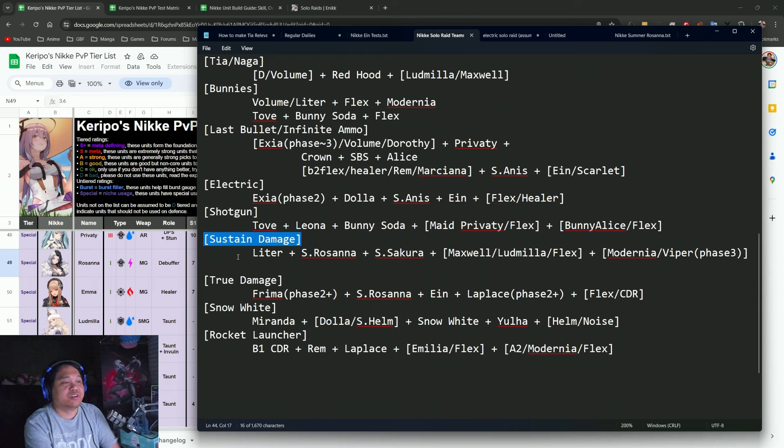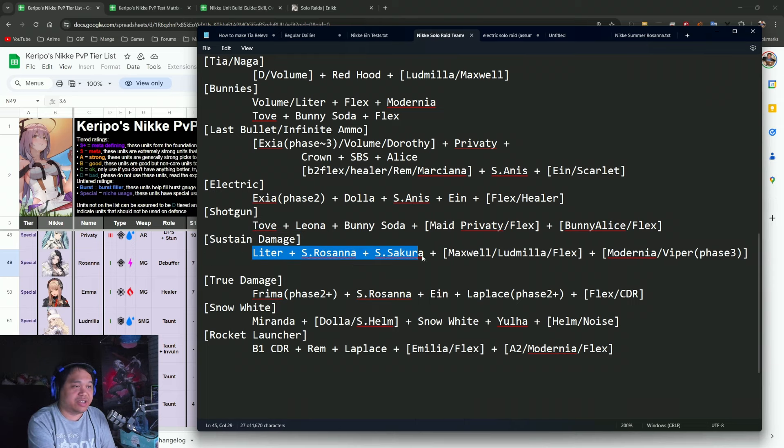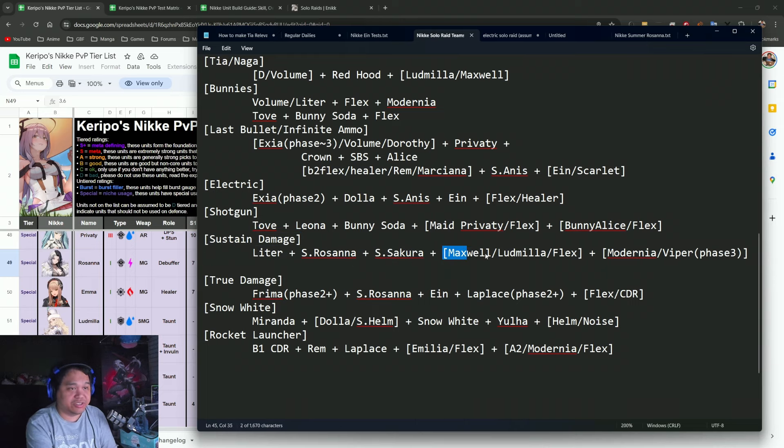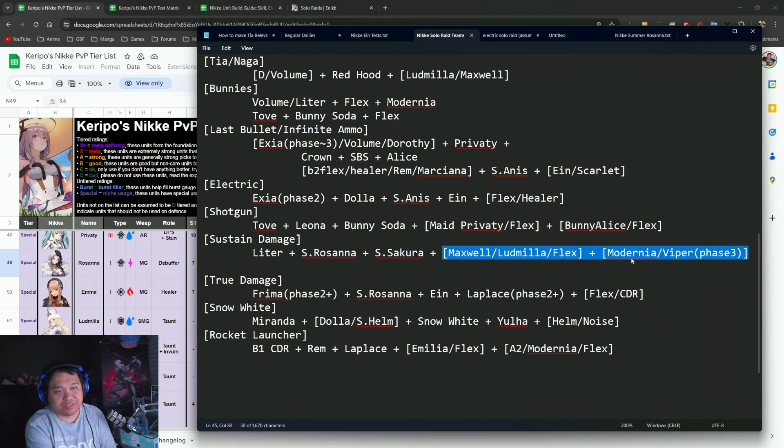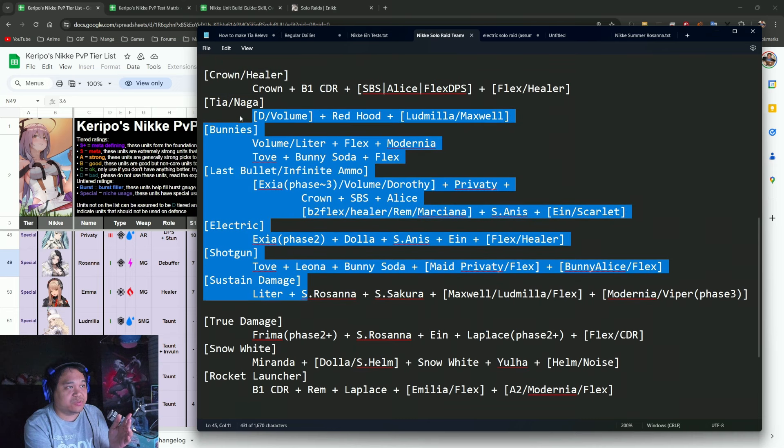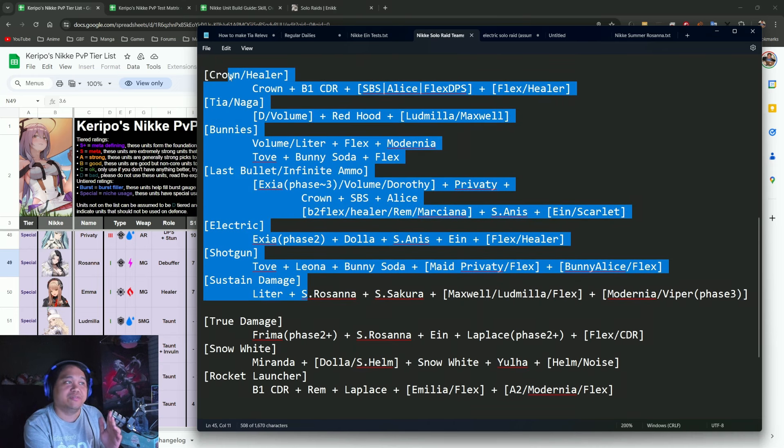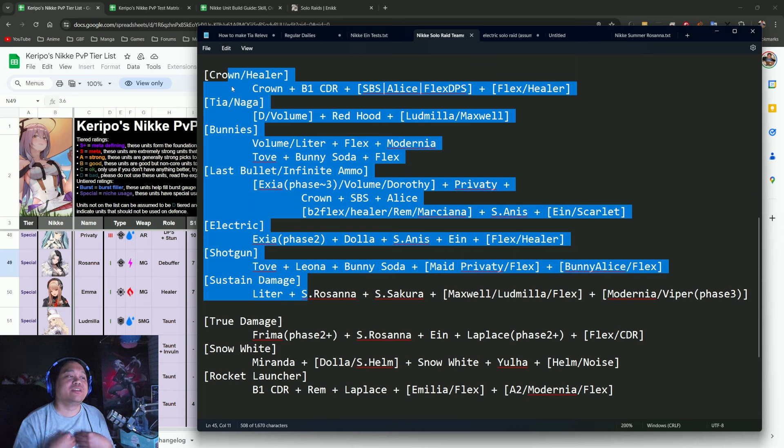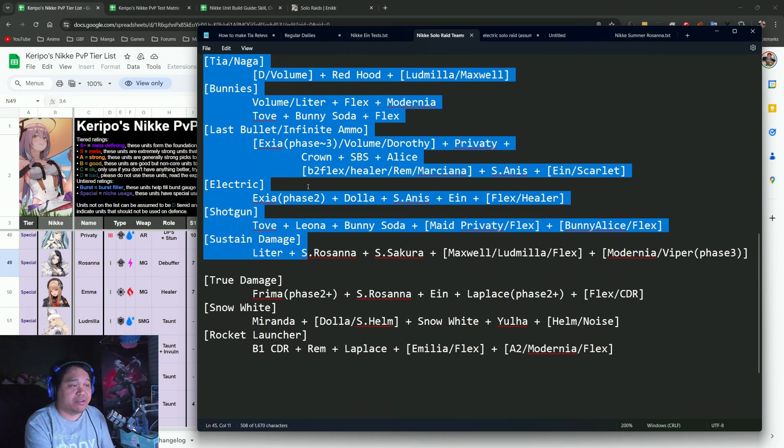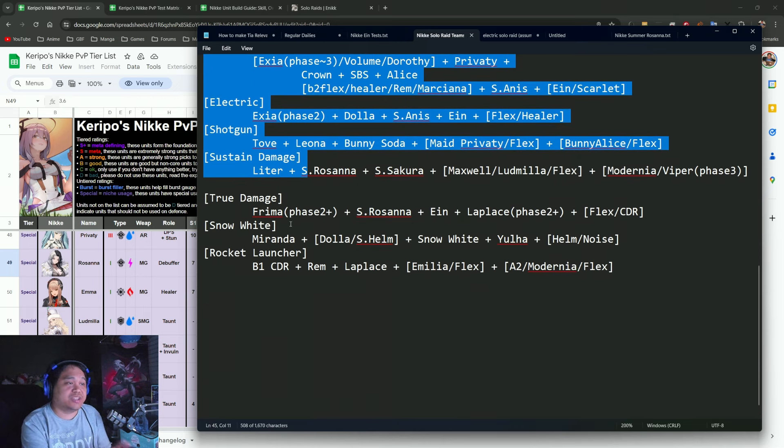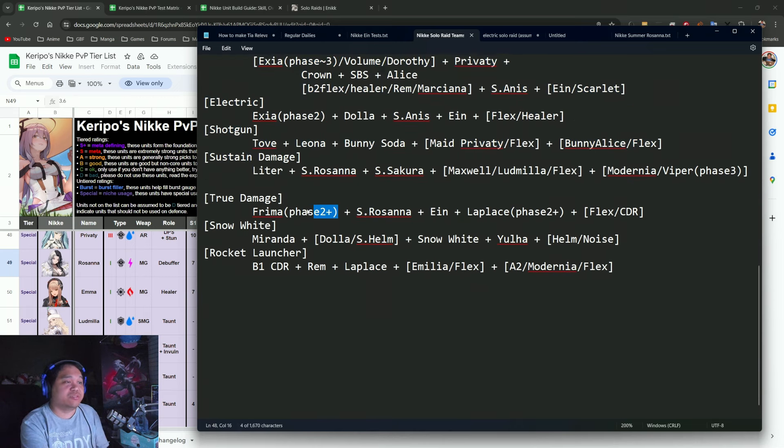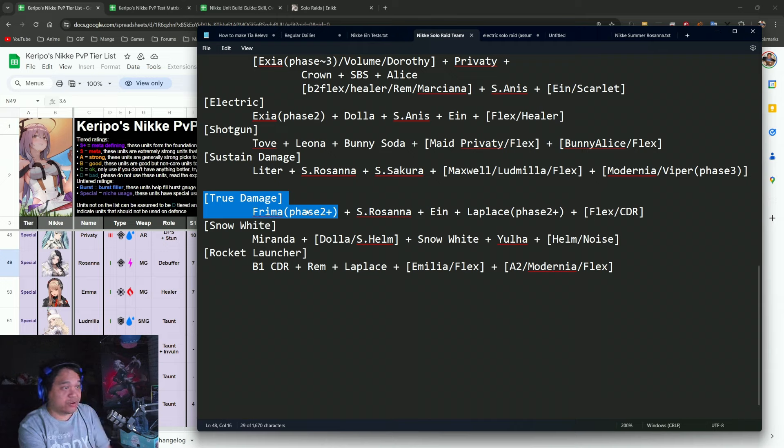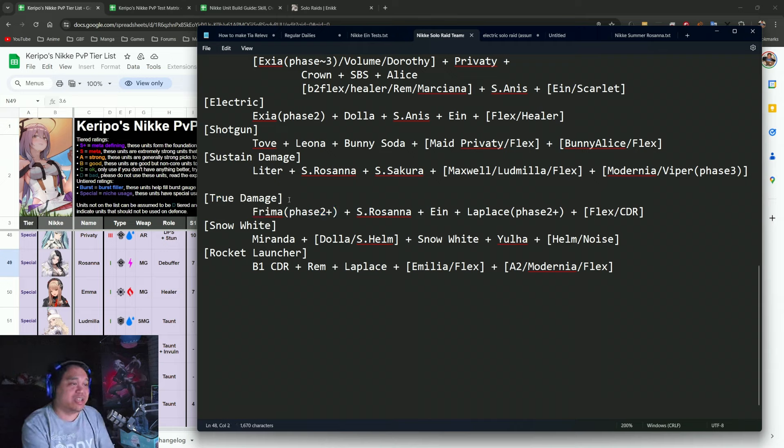By the way, the other Shotgun team is actually also on the Bunnies where Dove plus Bunny Soda. Then there's the Sustained Damage team with Litter, Rosanna, and Summer Sakura, and then pretty much flex units. These ones are what I expect a lot of people would probably have available building right now.